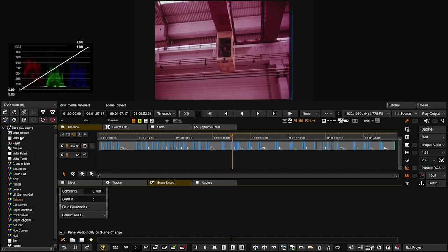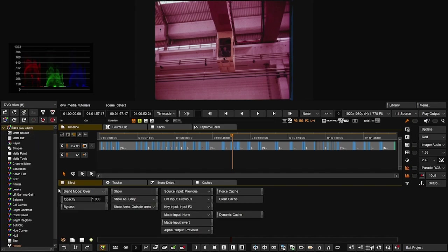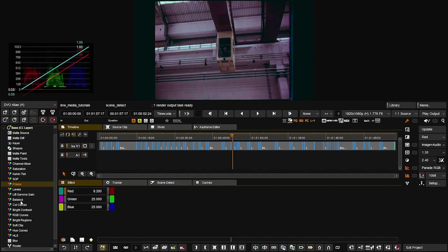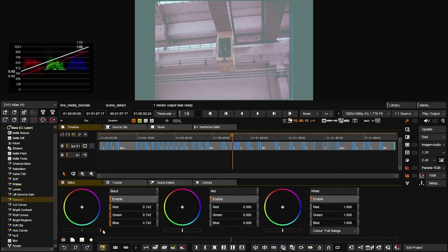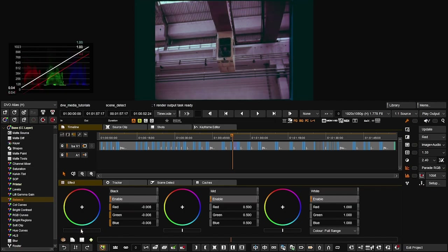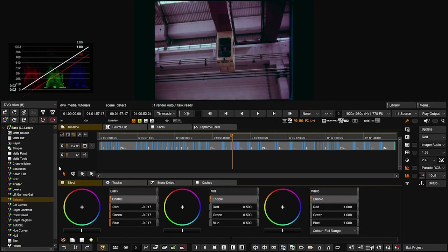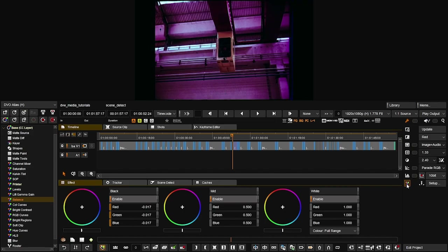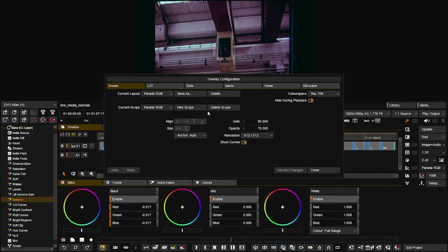For example going to the base layer with printer points, you can see the red bars changing while the other two stay in the same spot. With a balance adjustment, you can see all of them changing. Scopes are right here, and there's a button to turn the LUT and CMS (color management) on and off. There's also a setups button for different types of scope setups you can save, change LUTs, change grids, create your own, and set masks.